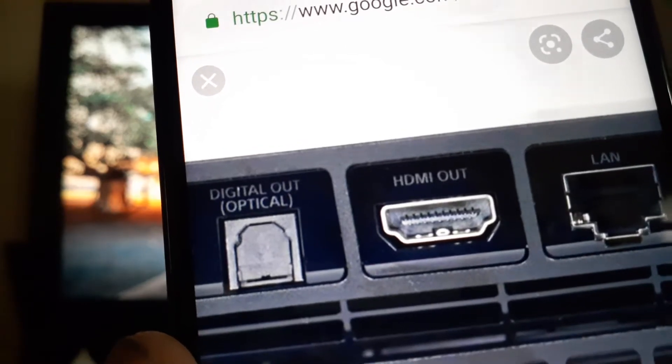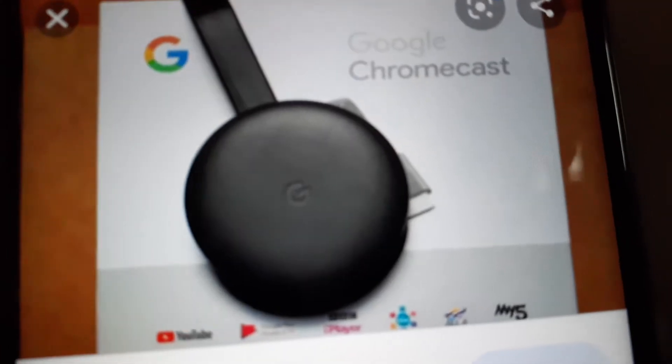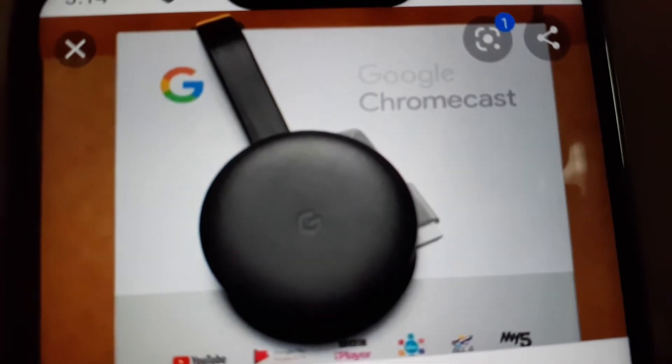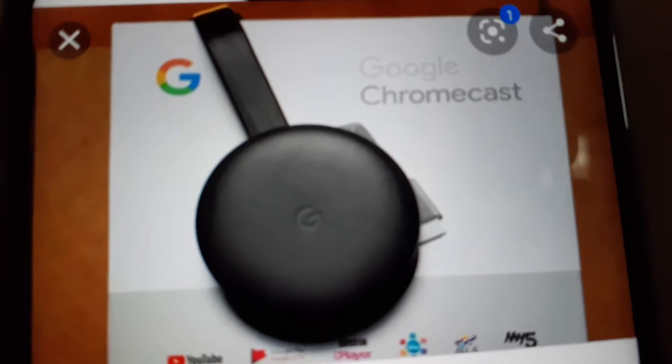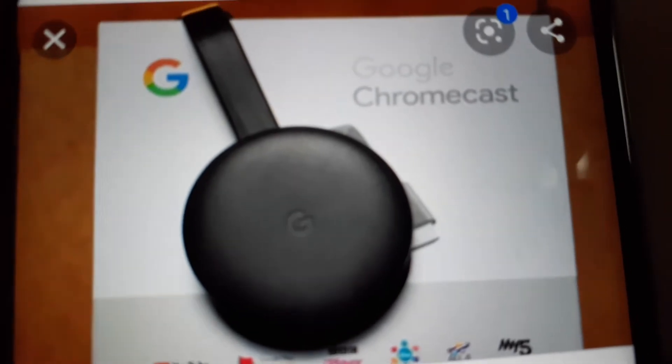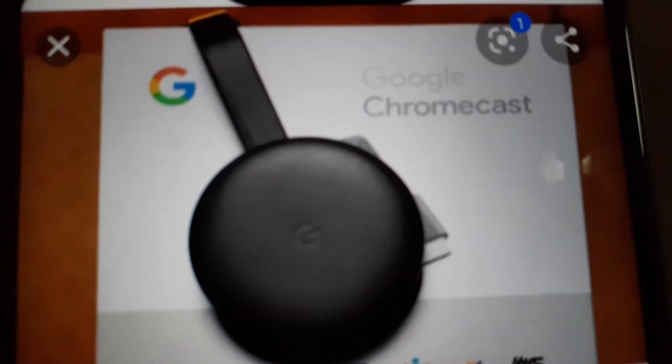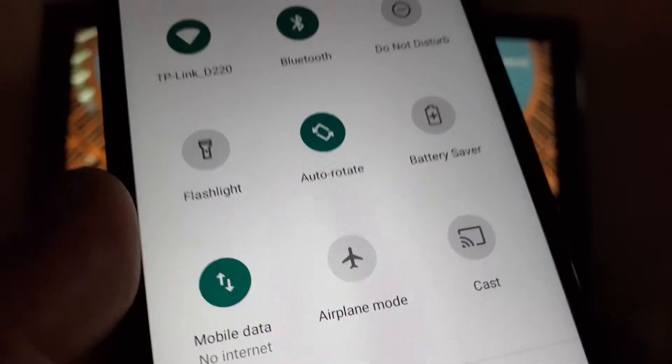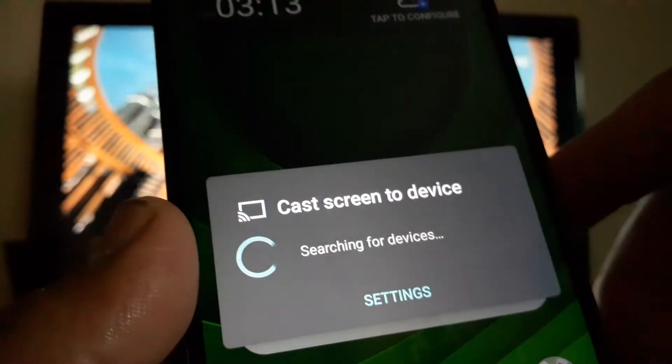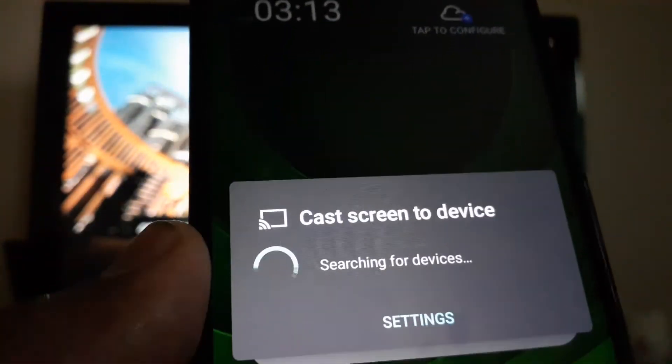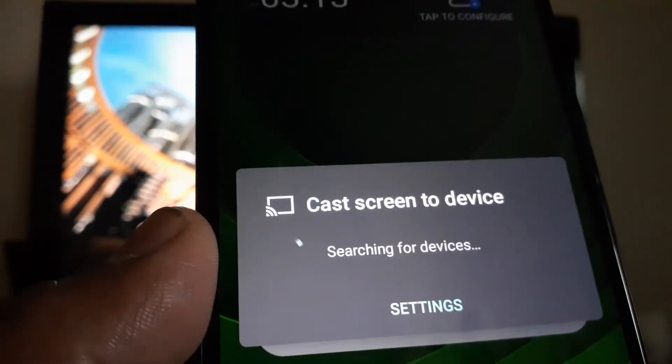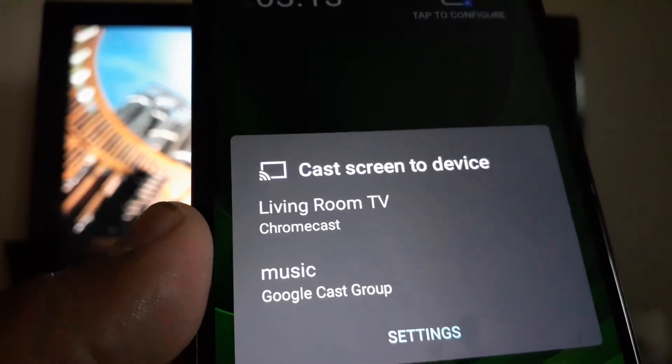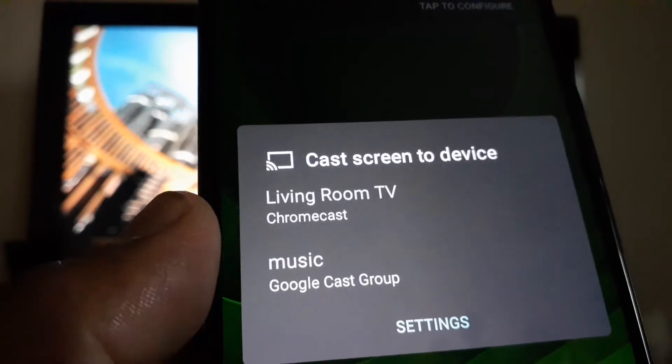This is the Google Chromecast that you can plug into your TV, and you can buy it from any store. Let's open Cast, and your phone will start searching for your Chromecast name.